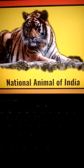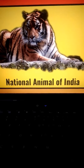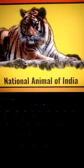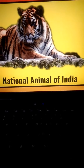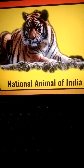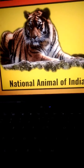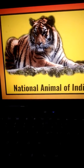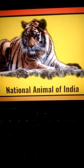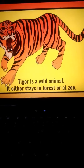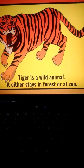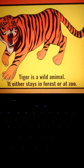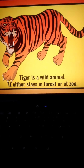Tiger is the national animal of India. It is from the cat family. It's true in the sense that tiger and cat are from the same family. Tiger is a wild animal. It either stays in forest or at zoo. We don't keep it at home.